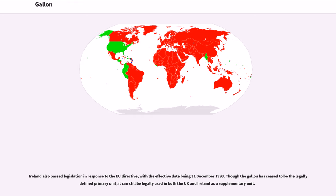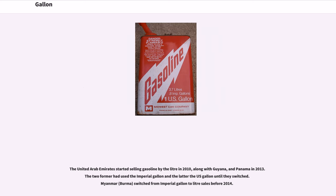Though the gallon has ceased to be the legally defined primary unit, it can still be legally used in both the U.K. and Ireland as a supplementary unit. The United Arab Emirates started selling gasoline by the liter in 2010, along with Guyana and Panama in 2013 — the two former had used the imperial gallon and the latter the U.S. gallon until they switched. Myanmar switched from the imperial gallon to liter sales before 2014.